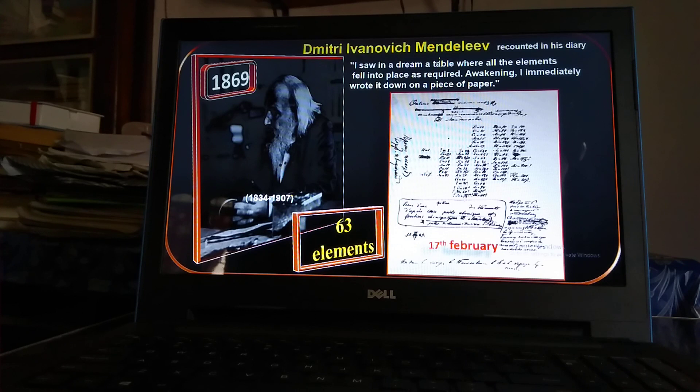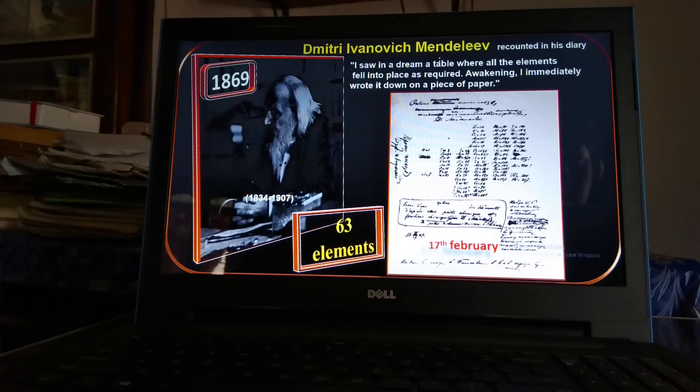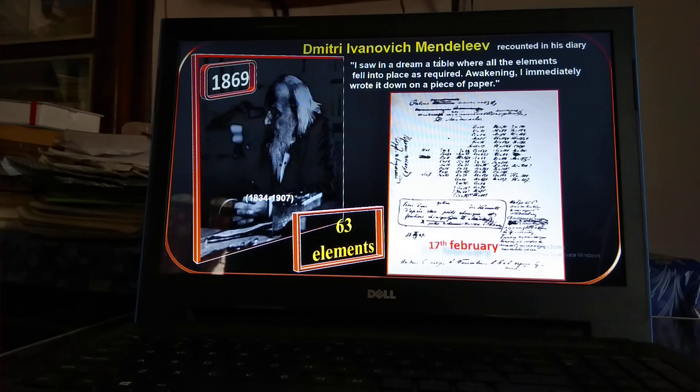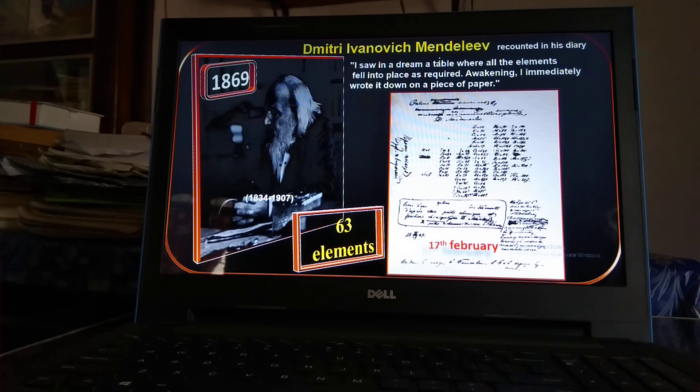In 1869, Dmitri Ivanovich Mendeleev — then 35 years old — was a professor of chemical technology at Saint Petersburg University. He was requested by his principal to teach inorganic chemistry, but at the time there were no good books on inorganic chemistry, so he tried to write a good book on that subject. He made 63 cards, writing the symbol, name, atomic weight, and properties of each of the 63 elements separately on each card.